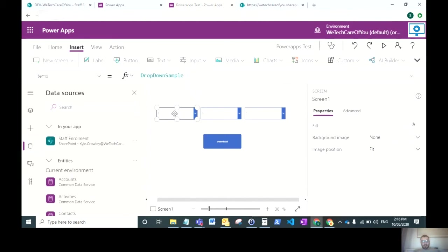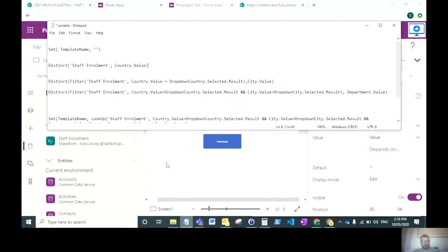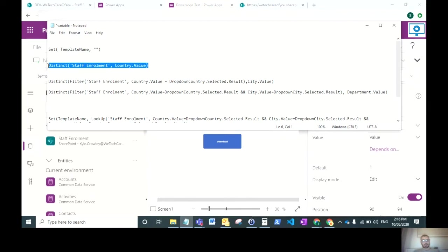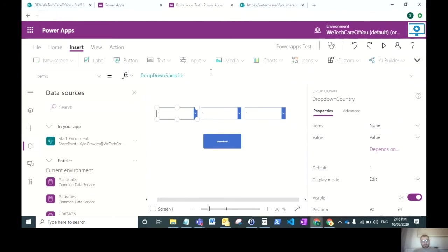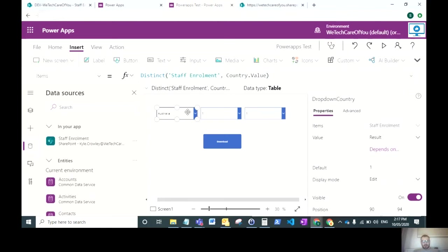To have the first drop down pull in, select Items and do a distinct on the staff enrollment data source. We just want to pull the country value into this drop down. As you can see, that's already populated with Australia.